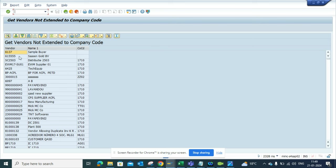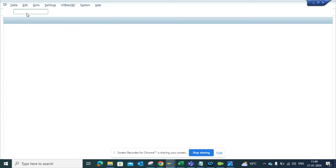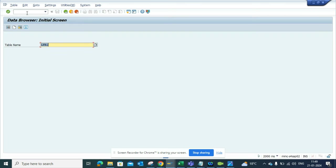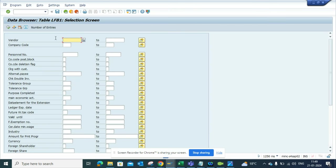Let's verify this. I'll select this vendor number - 614005 - and go to table SE16. I'll put this vendor and execute.